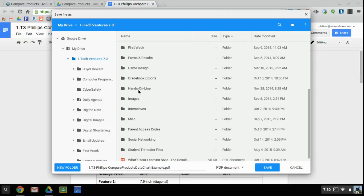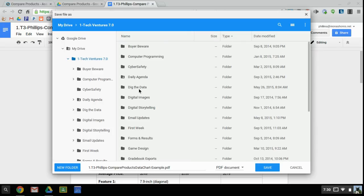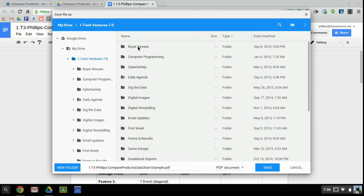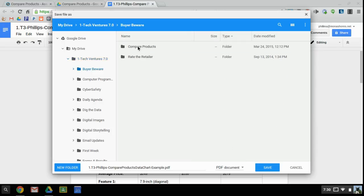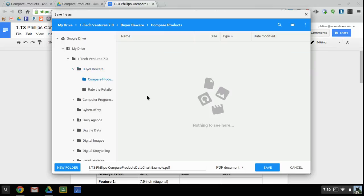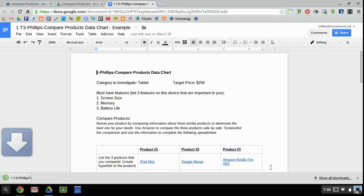In this case, I go in Buyer Beware, and this is my Compare Products. That might not be the assignment that you are looking for, but this is the place where I want to save it.